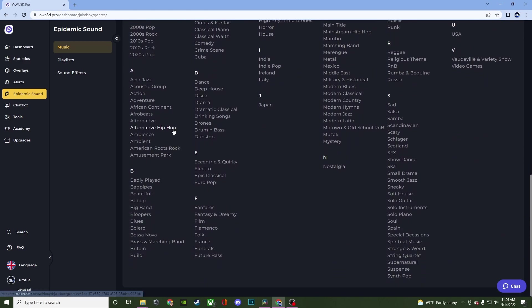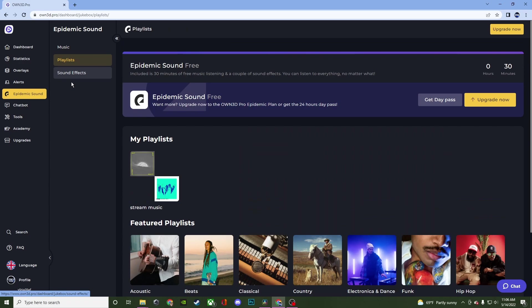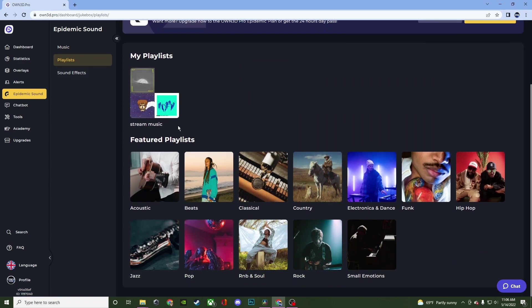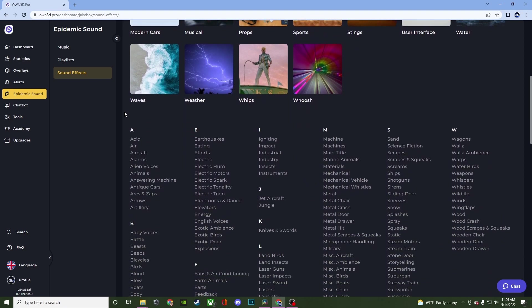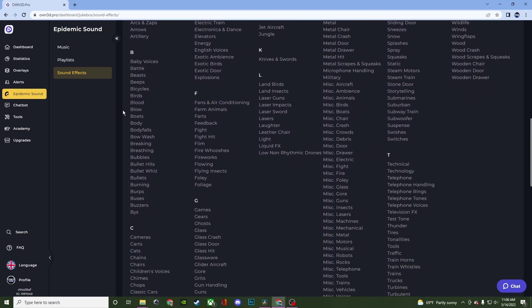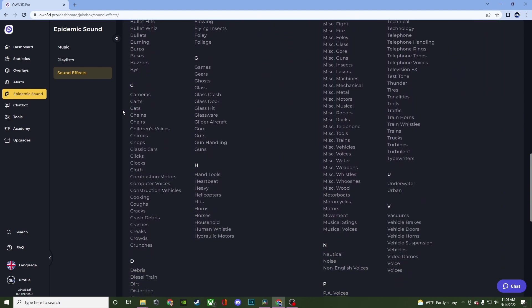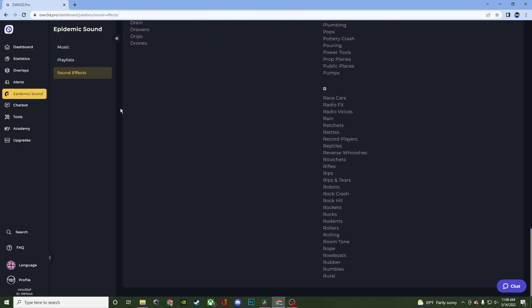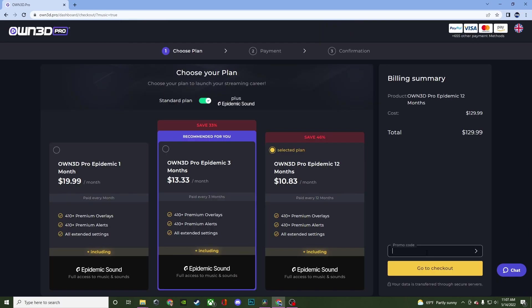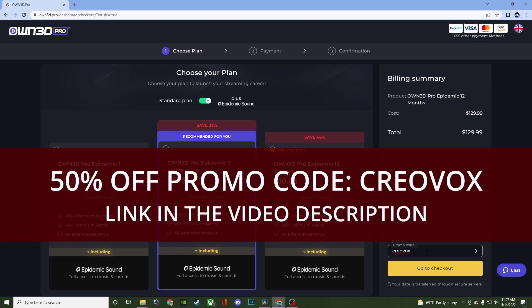Now that is all powered by Epidemic Sounds and if you're wanting to try this out go ahead test it out. There's some free options for you and if you're wanting to take full advantage of this plugin it is subscription based. But if you want to try it out for a month or for a whole year just use the promo code CREOVOX at checkout.